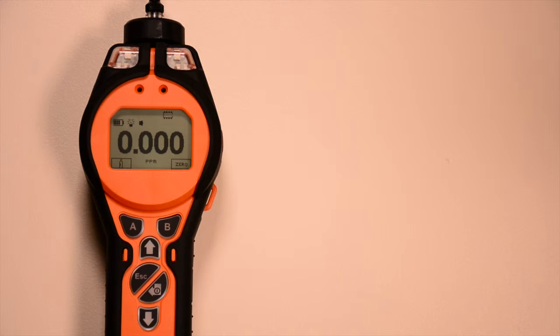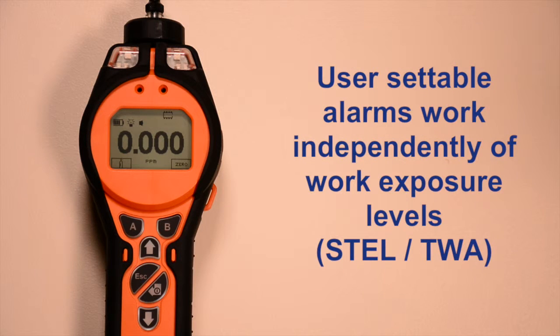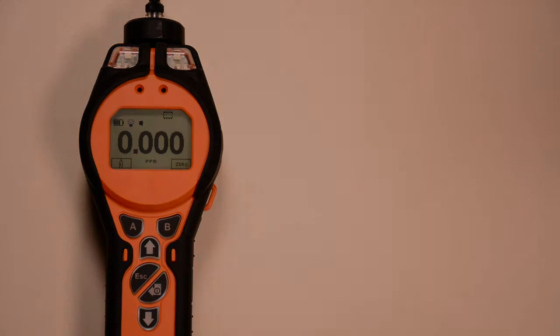User settable alarms work independently of STEL and TWA exposure levels.